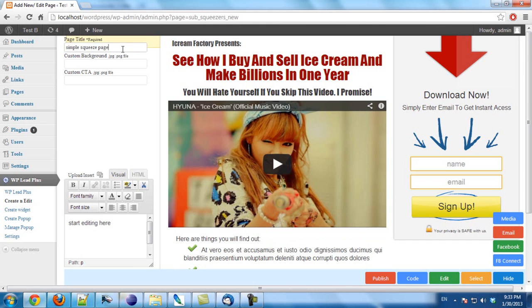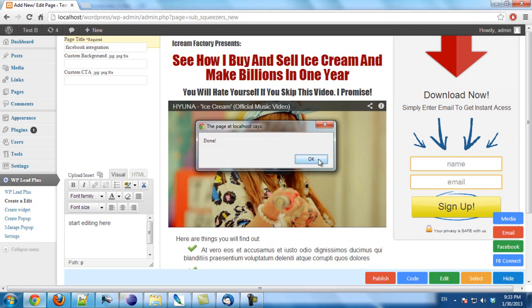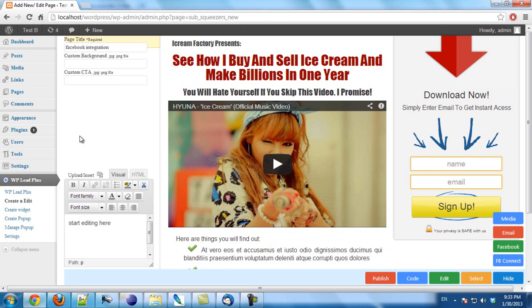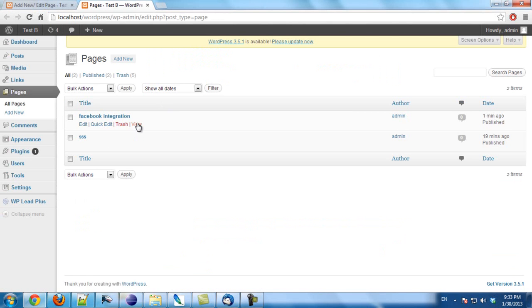I can save the page and publish. I click on publish. Now we will view the page. I click on view.